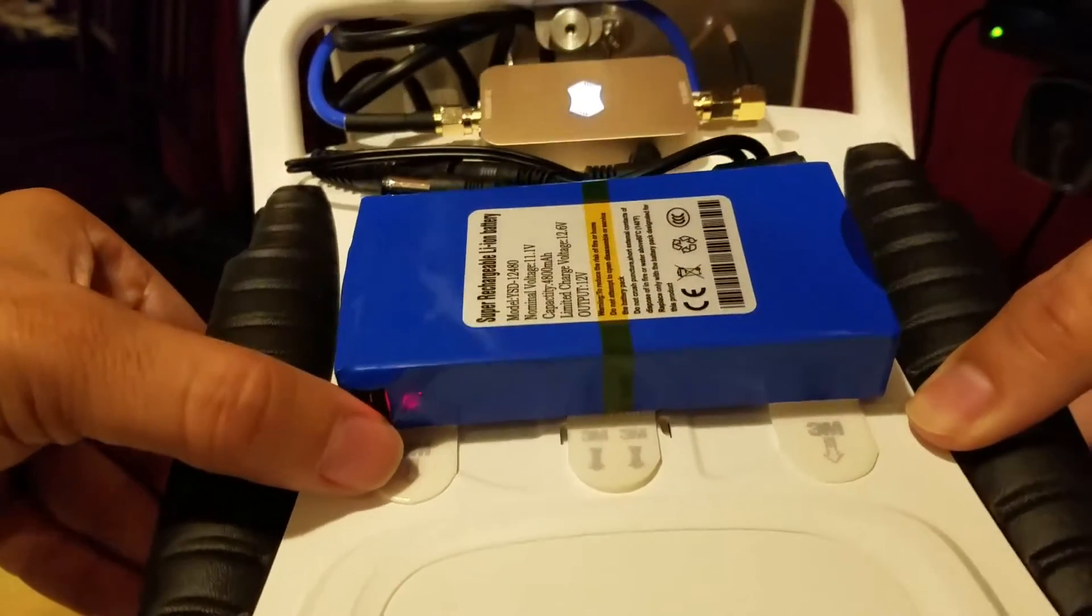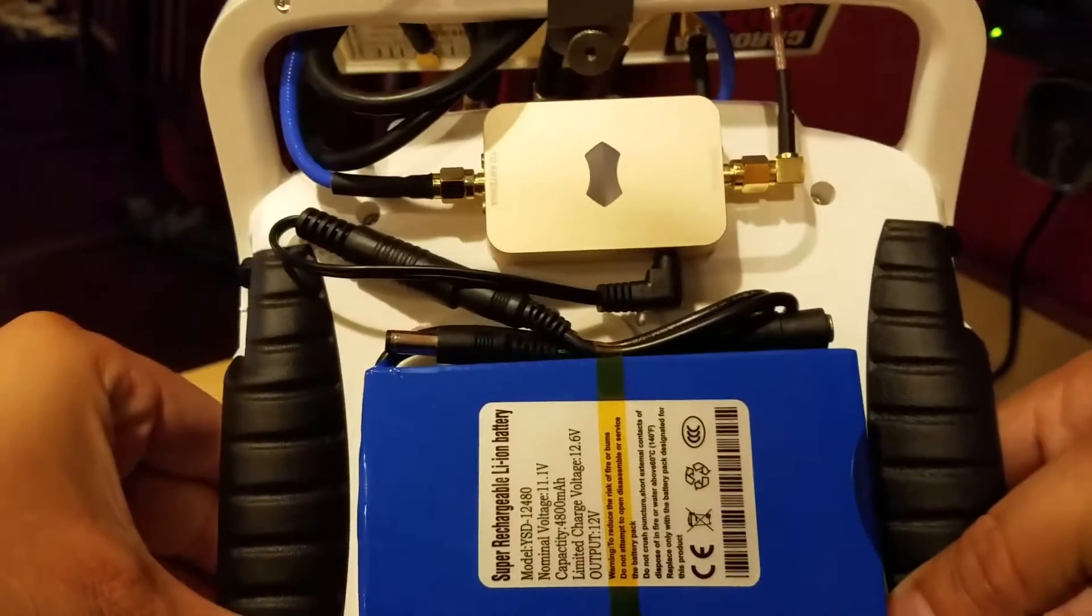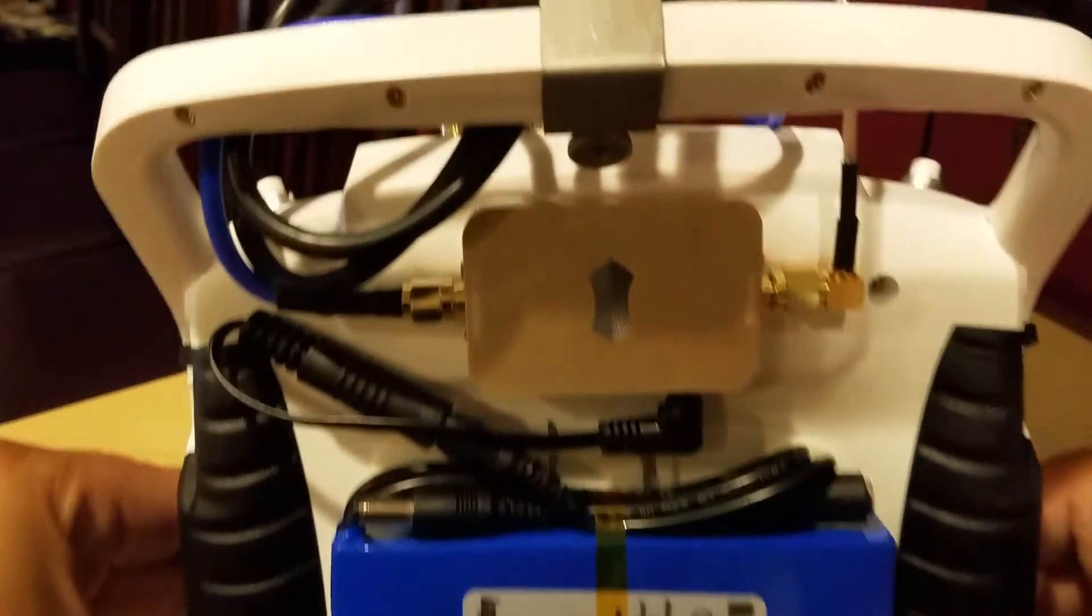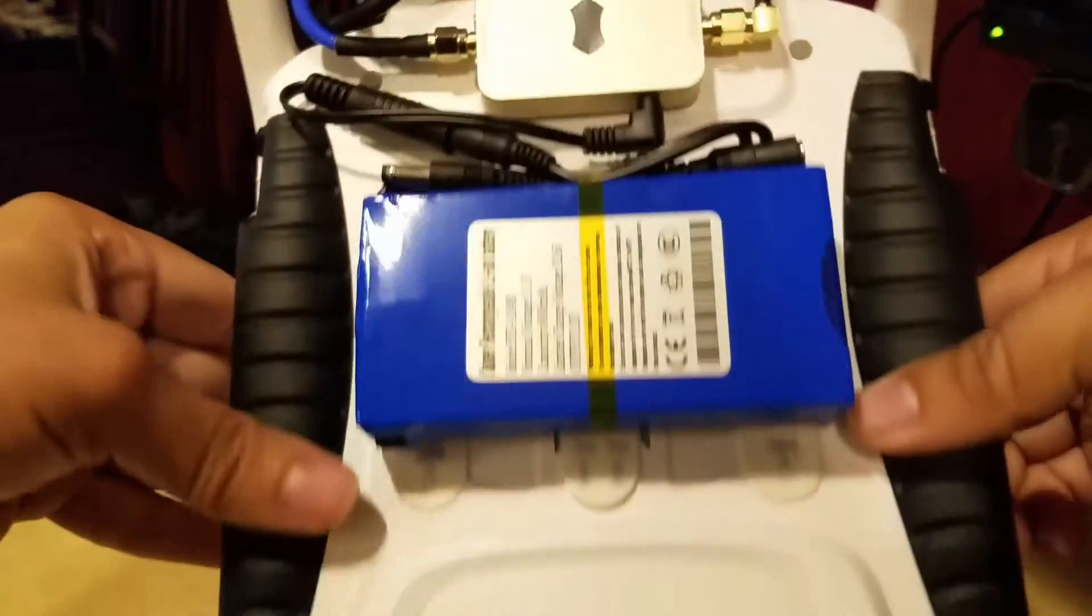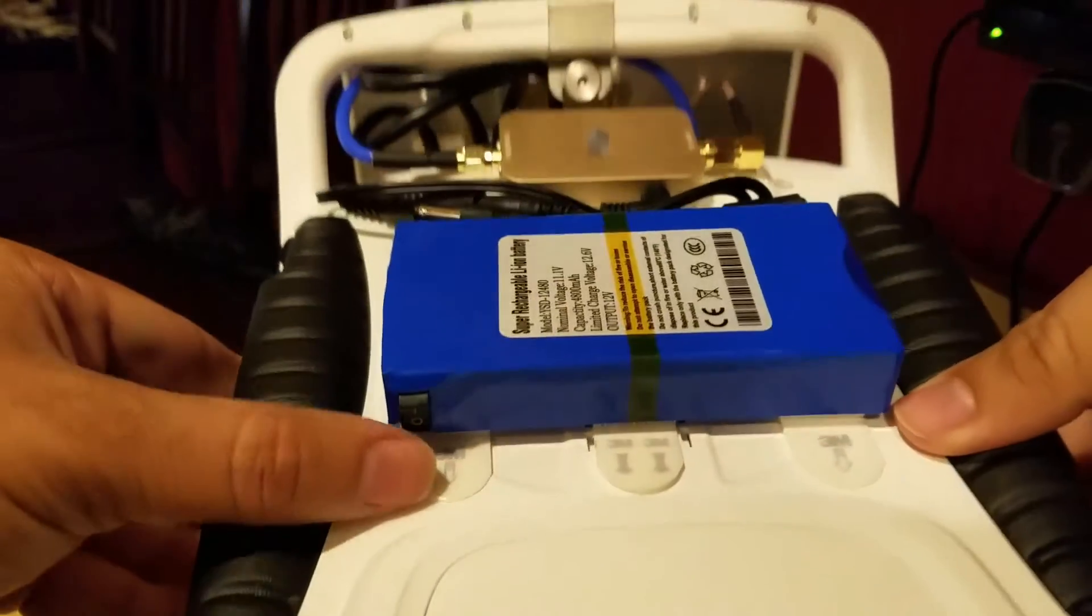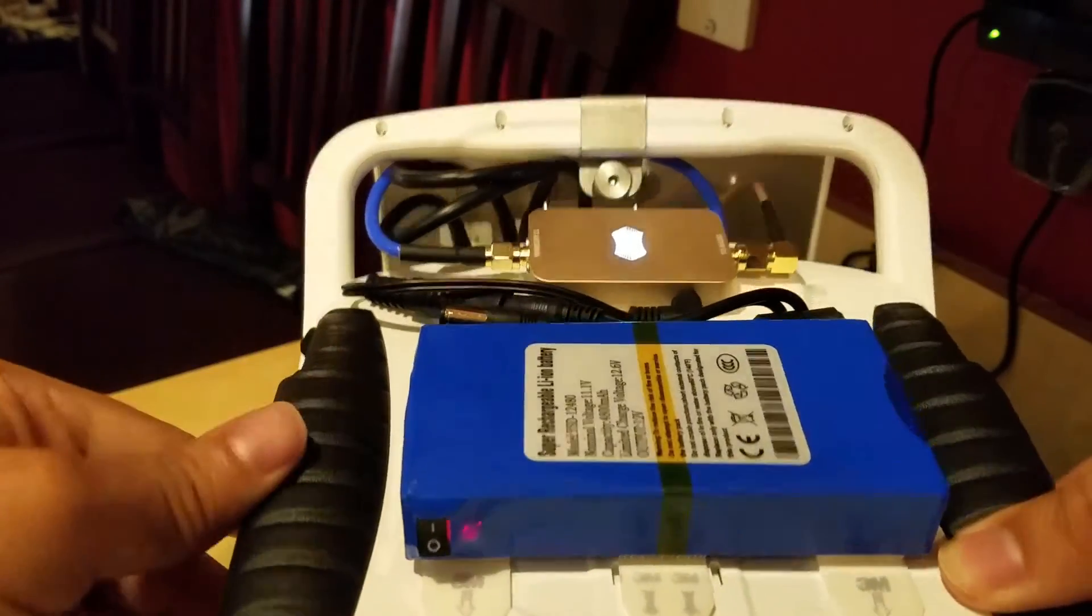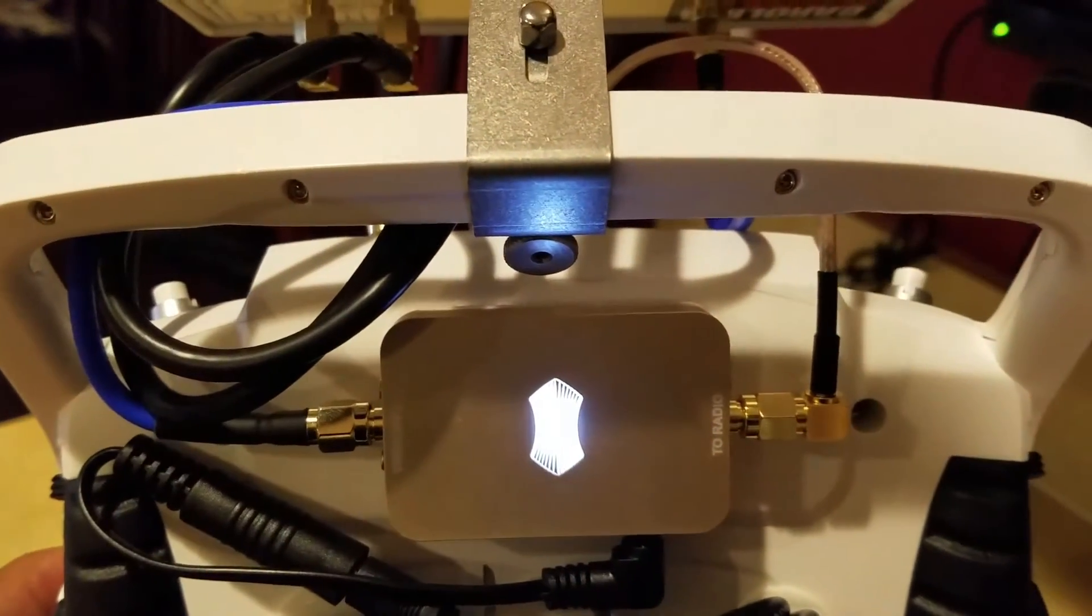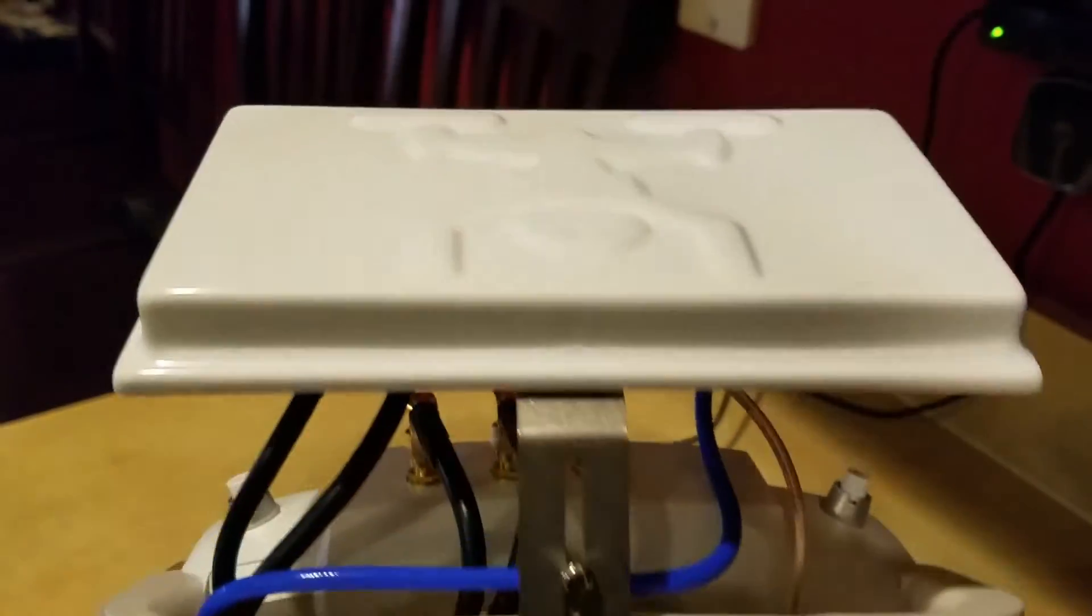So it's pretty much better range than what I was getting with my stock setup. So I really recommend you guys to mod the ST10 controller if you want better range. It's worth the money, and I know it costs a couple bucks, but hey,